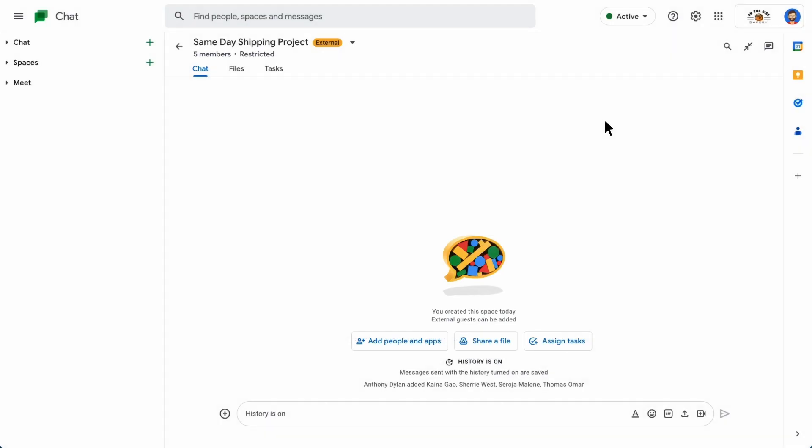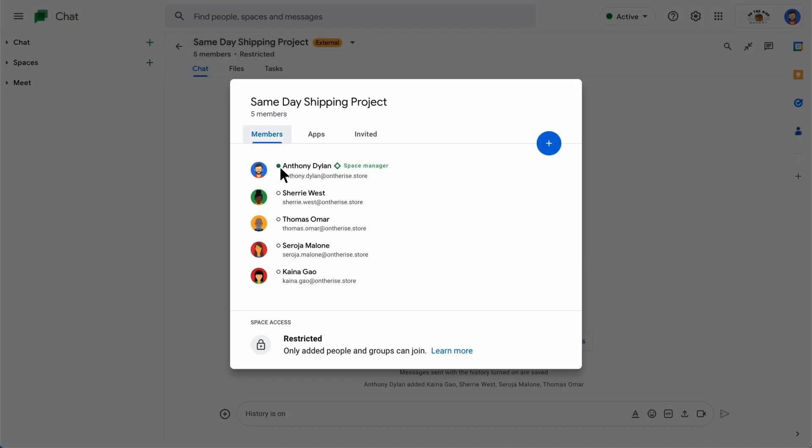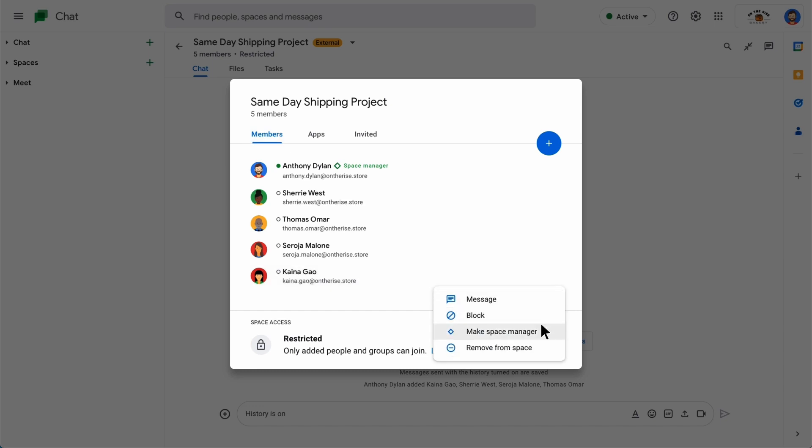As the team members in the space change over time, you might need to remove a person from the space. To remove a member, click View members and hover your mouse over their name to see the options button. Click the options button and then select Remove from space.